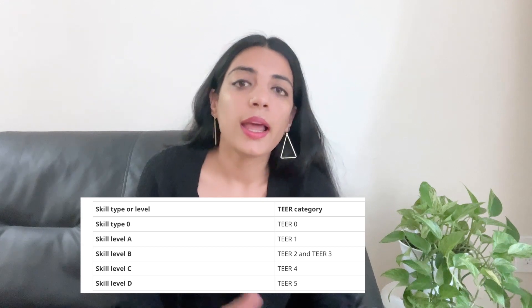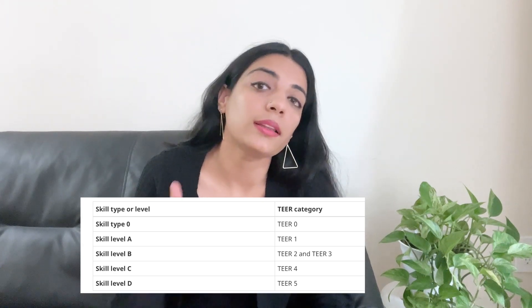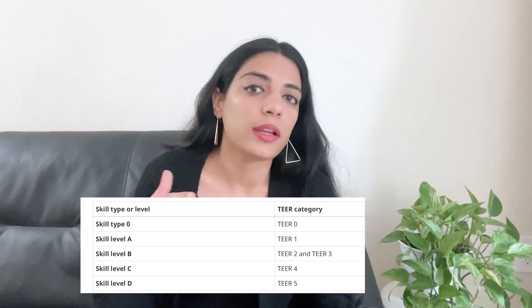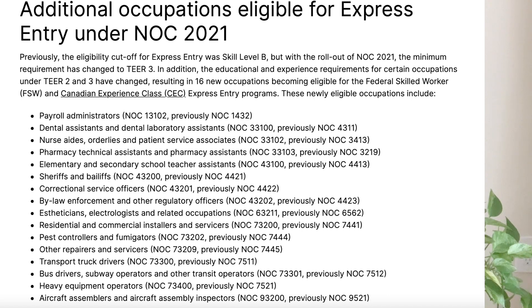Now let's talk about occupational eligibility. Due to this change, the eligibility requirements have changed. Previously, eligibility required up to the NOC B level for Express Entry. But now the cut-off has moved to Tier 3, meaning Tier 0, Tier 1, Tier 2, and Tier 3 — four tiers — are eligible. Because NOC B now maps to Tier 2 and Tier 3, 16 new occupations have been added, which is great news. The total eligible NOC codes were 500 before; now there are 516. These 16 new occupations are in Tier 2 and Tier 3, and the list will be shown on screen.